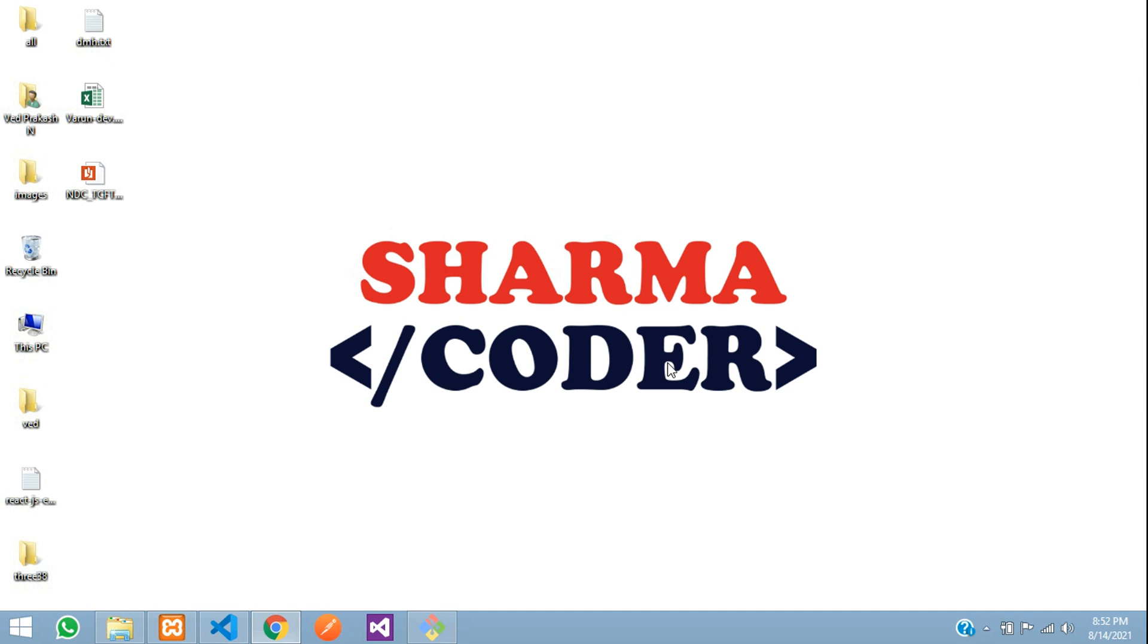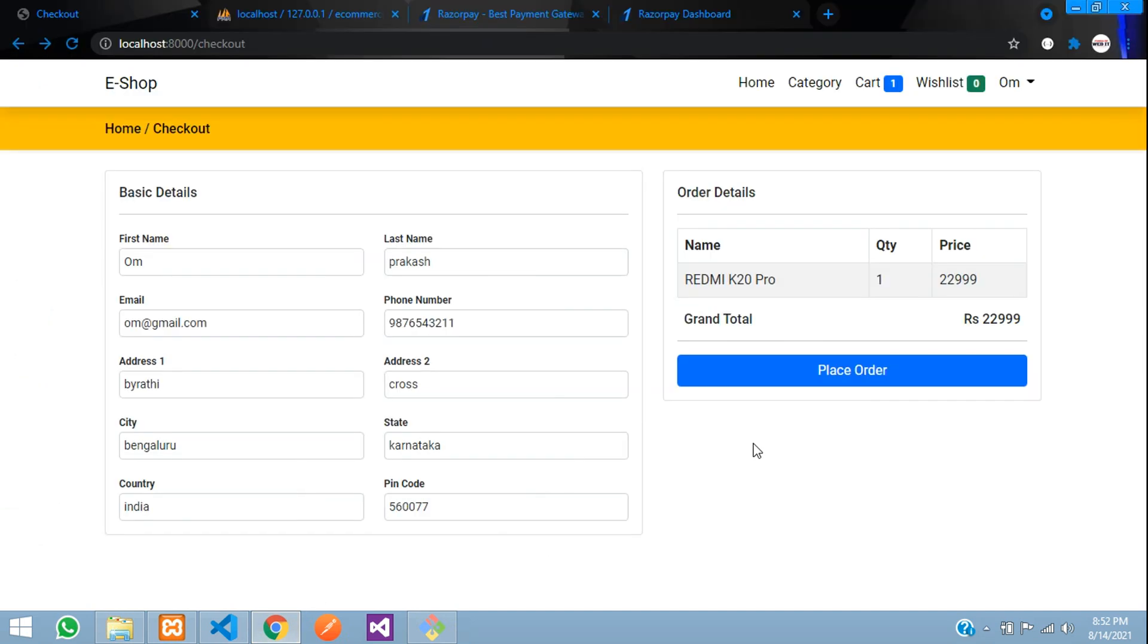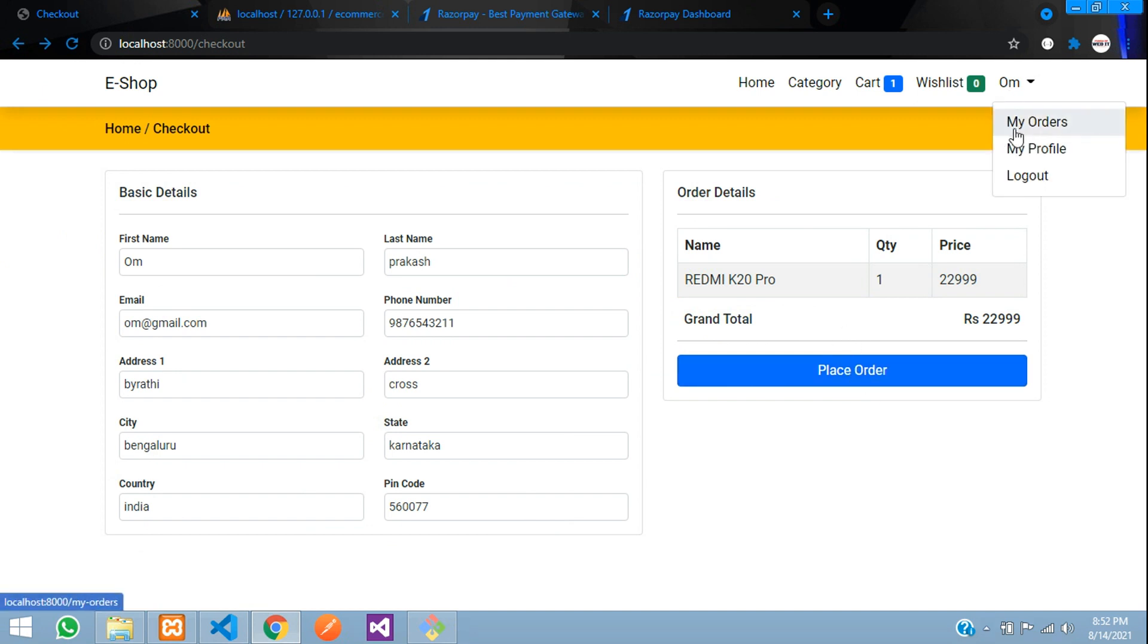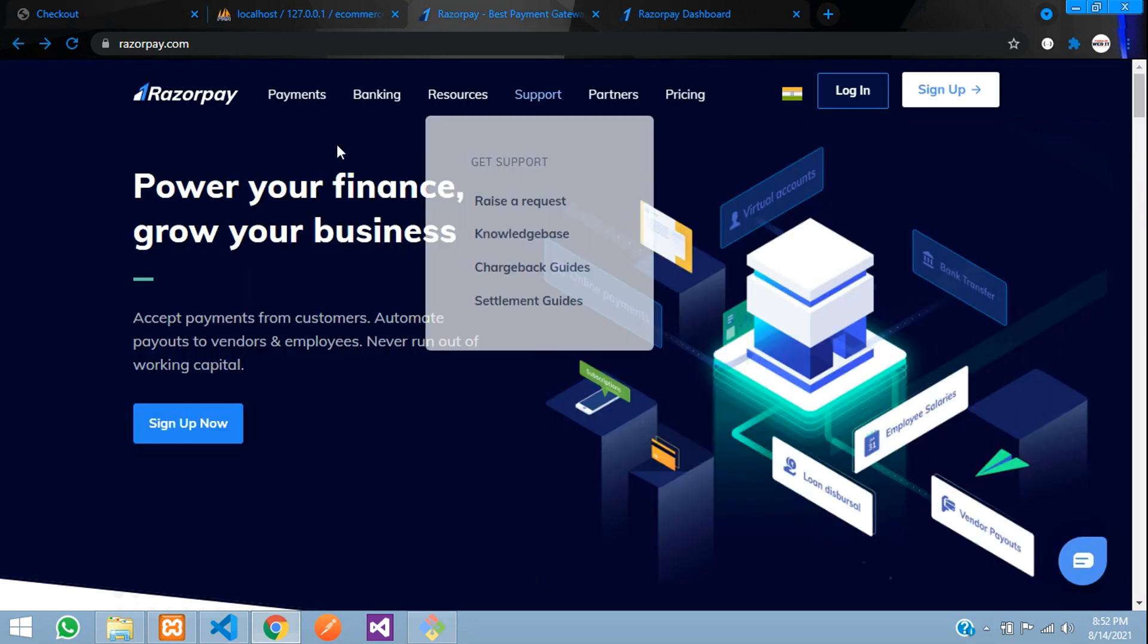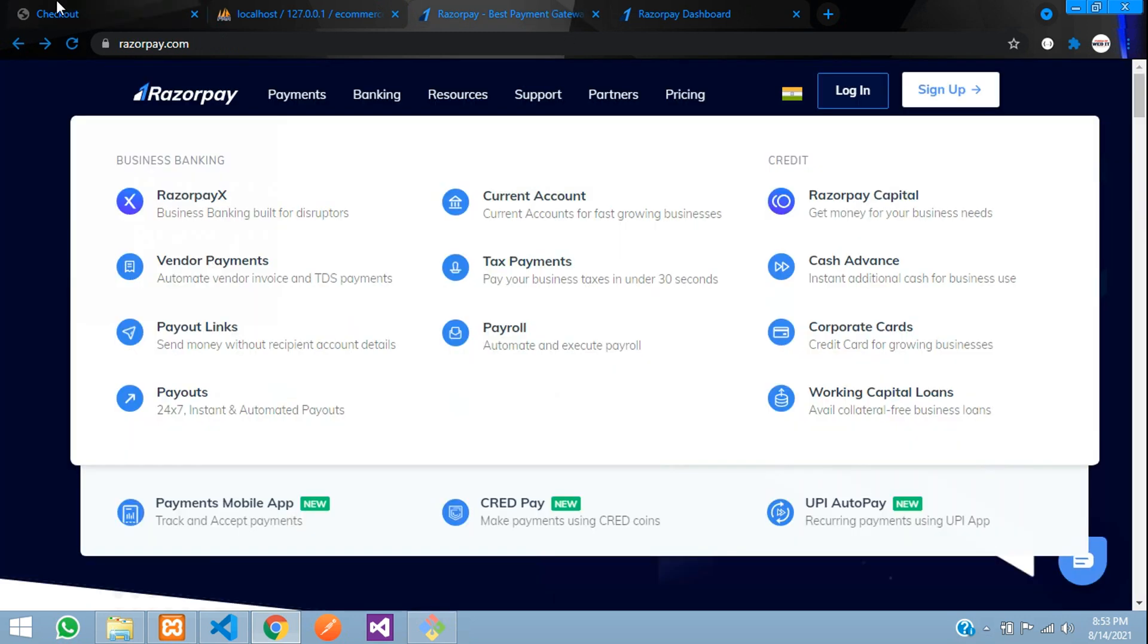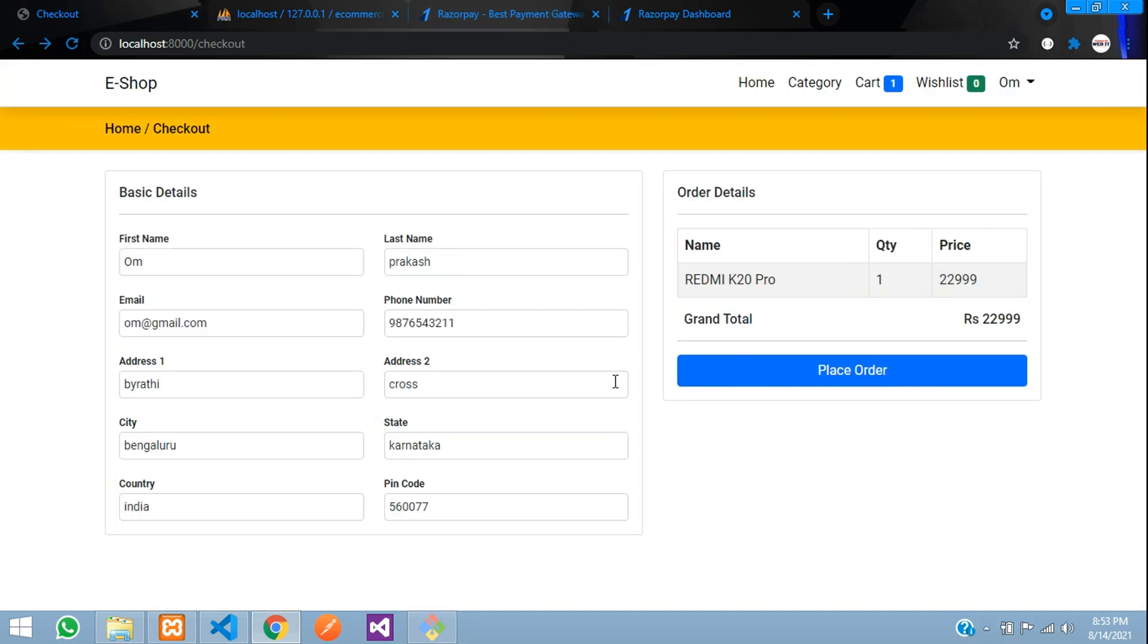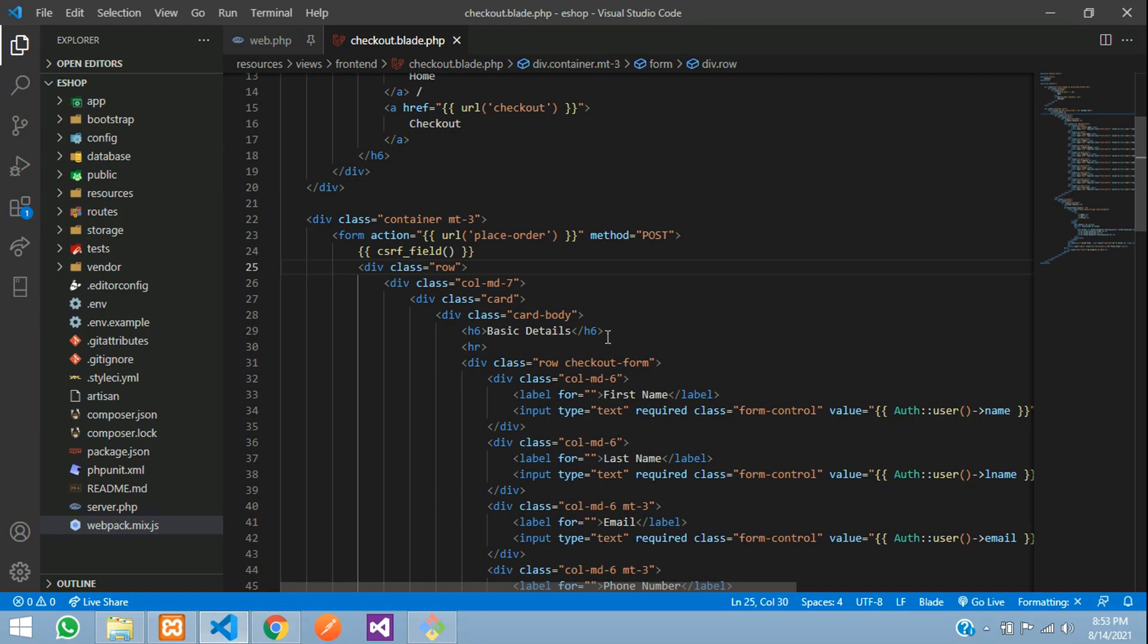Hey guys, welcome back. In this video we are going to see how to integrate the Razorpay payment gateway in our Laravel e-commerce. Previously we saw how to place orders with cash on delivery - once you press place order it's reflected in your my orders section. Now we're going to see how to make online payment by integrating the Razorpay payment gateway.